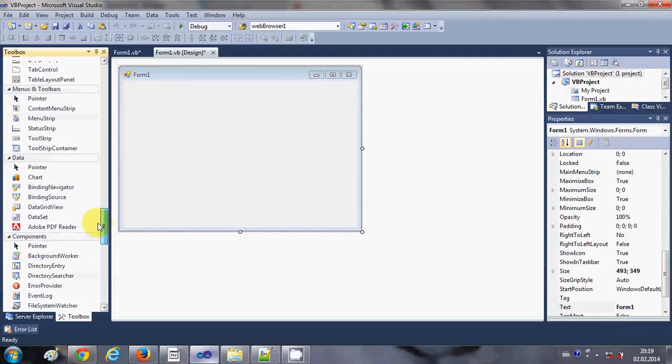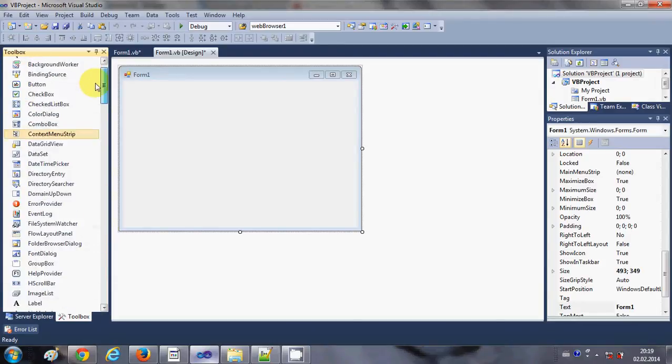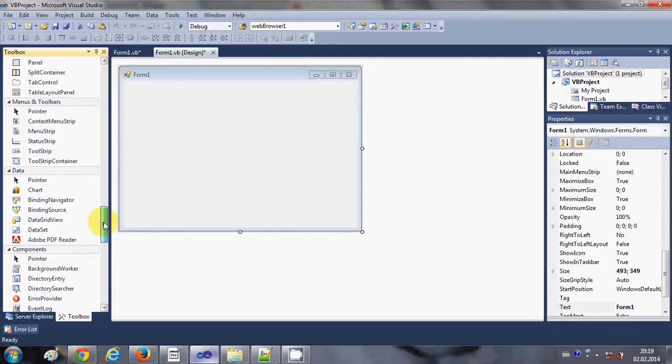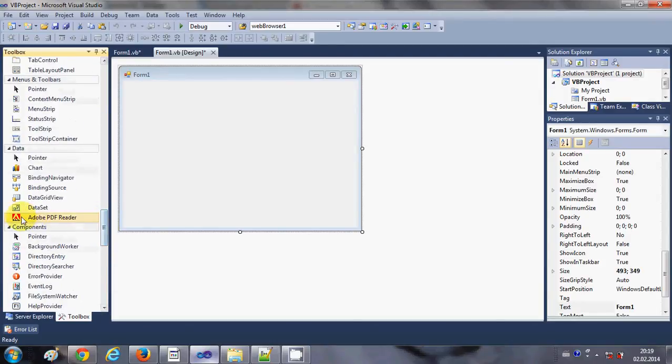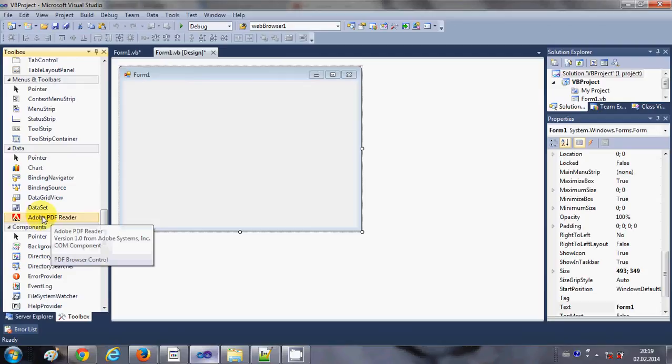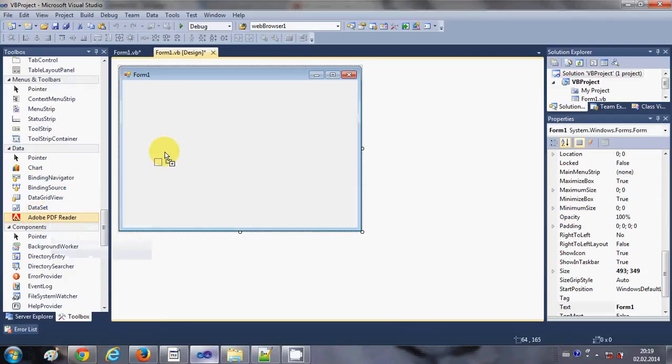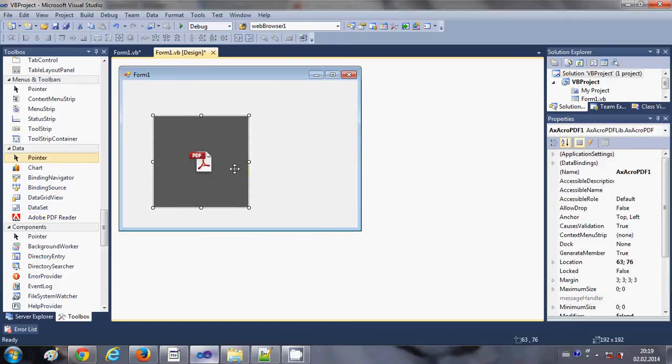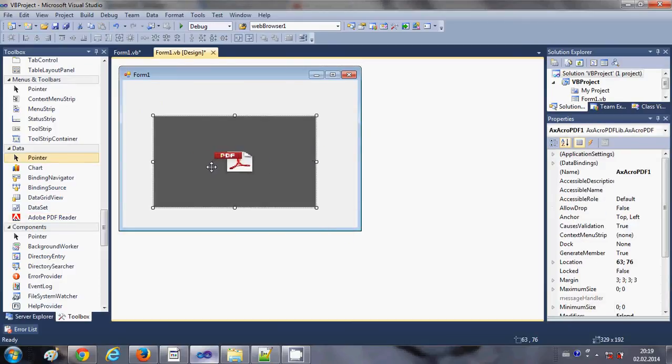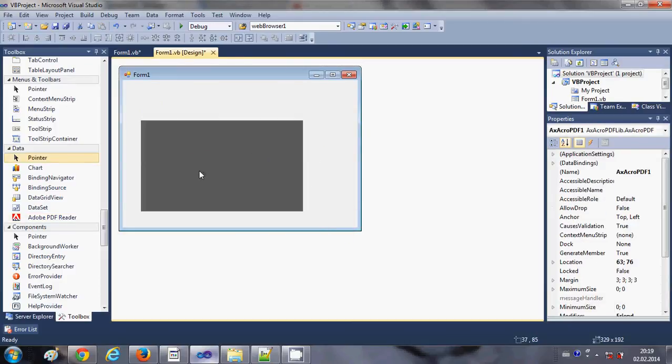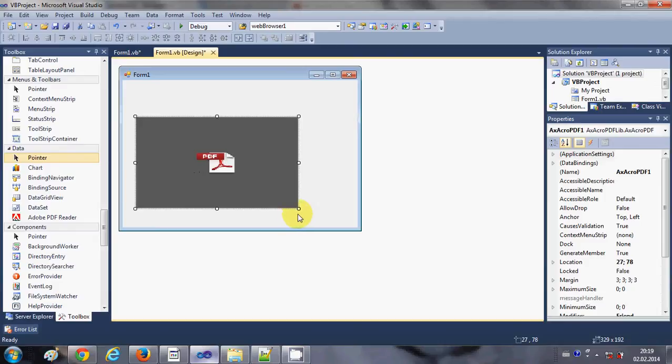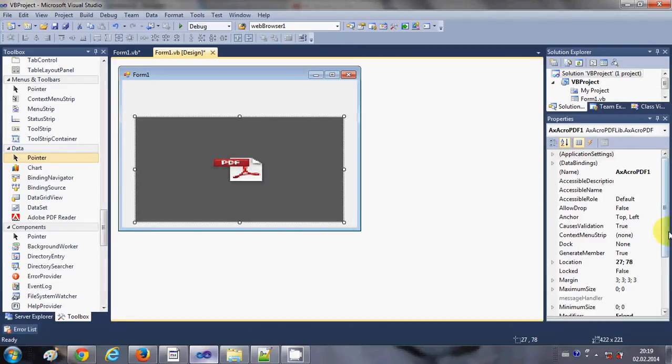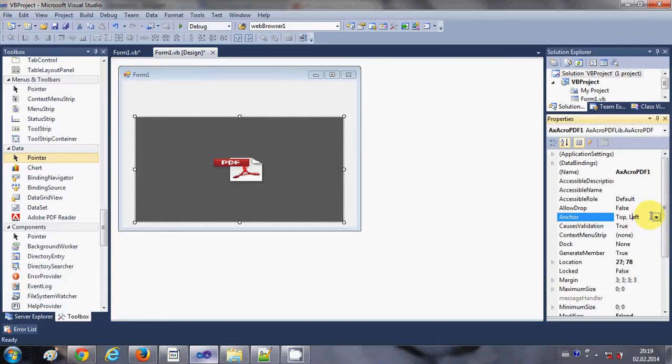So search for this Adobe PDF reader, it looks like this inside your toolbox, and drag and drop it on your form. So this is your Adobe PDF reader tool and you can anchor it to all the sides, for example.